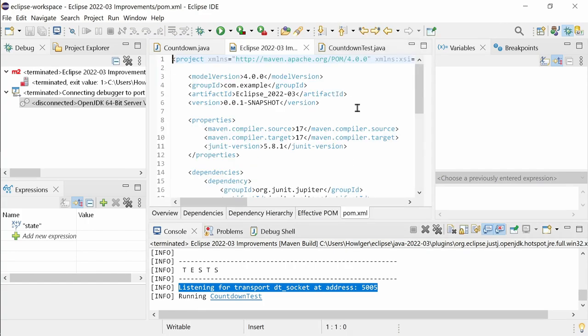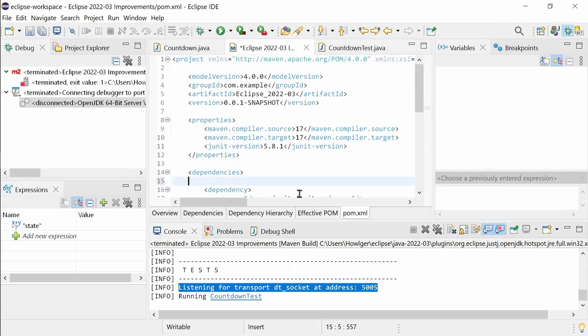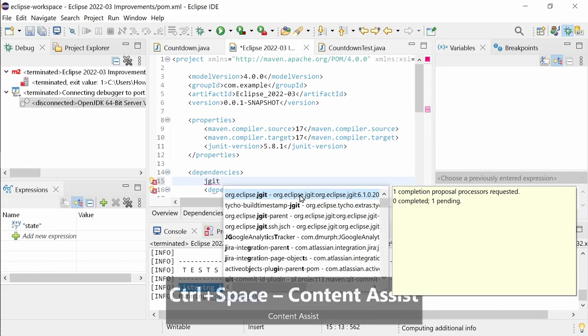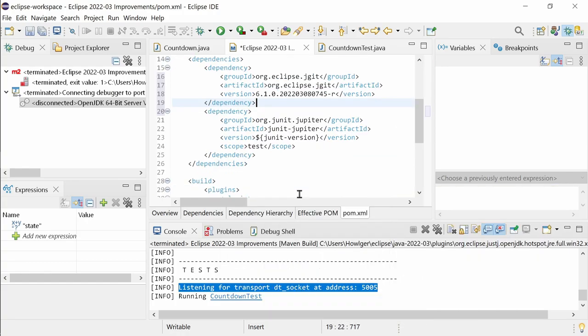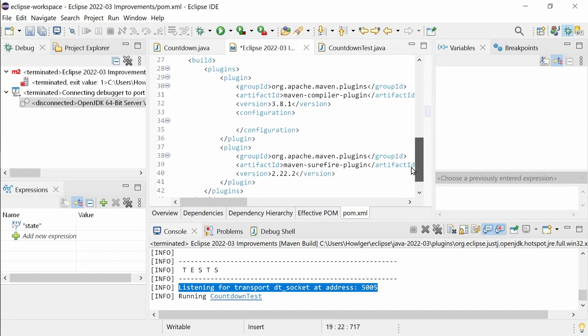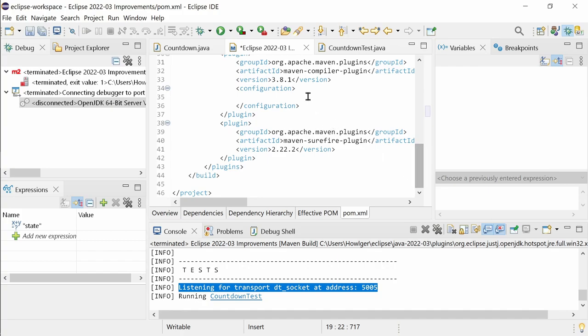In the Maven POM editor, in the Source tab, there are further improvements. The content assist is much faster at suggesting dependency-related things on the first call by querying search.maven.org instead of using the indexer of Maven.